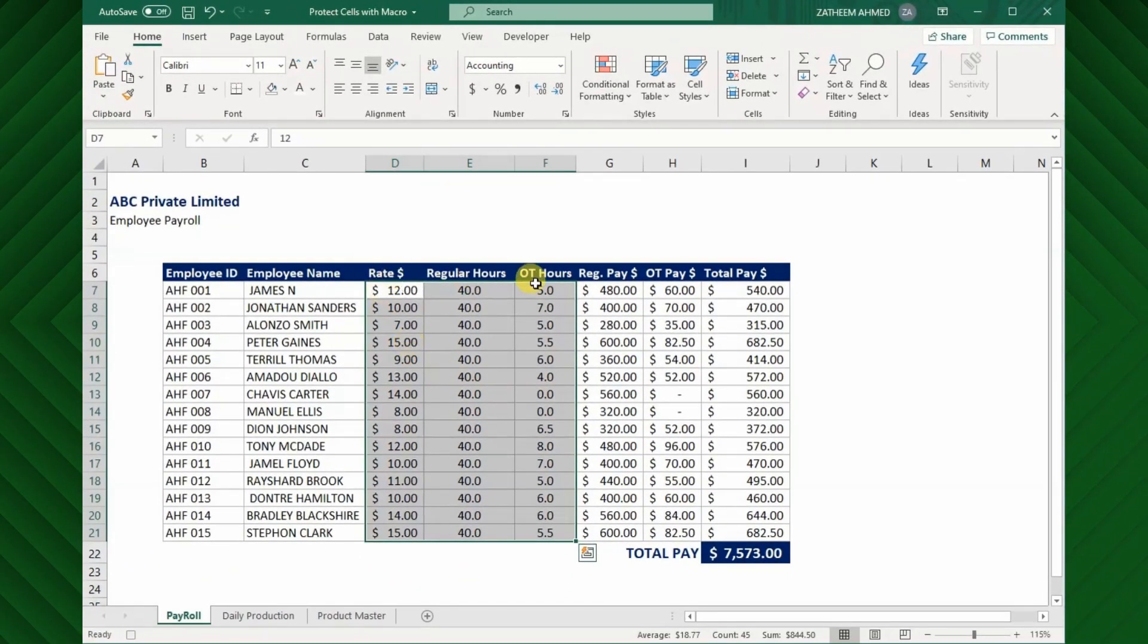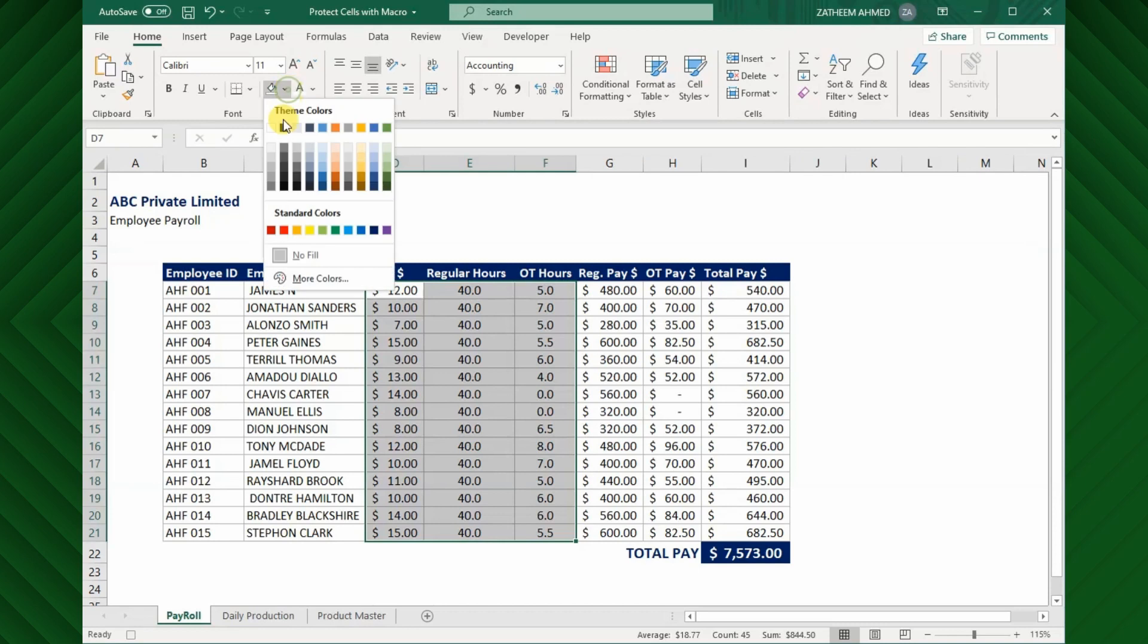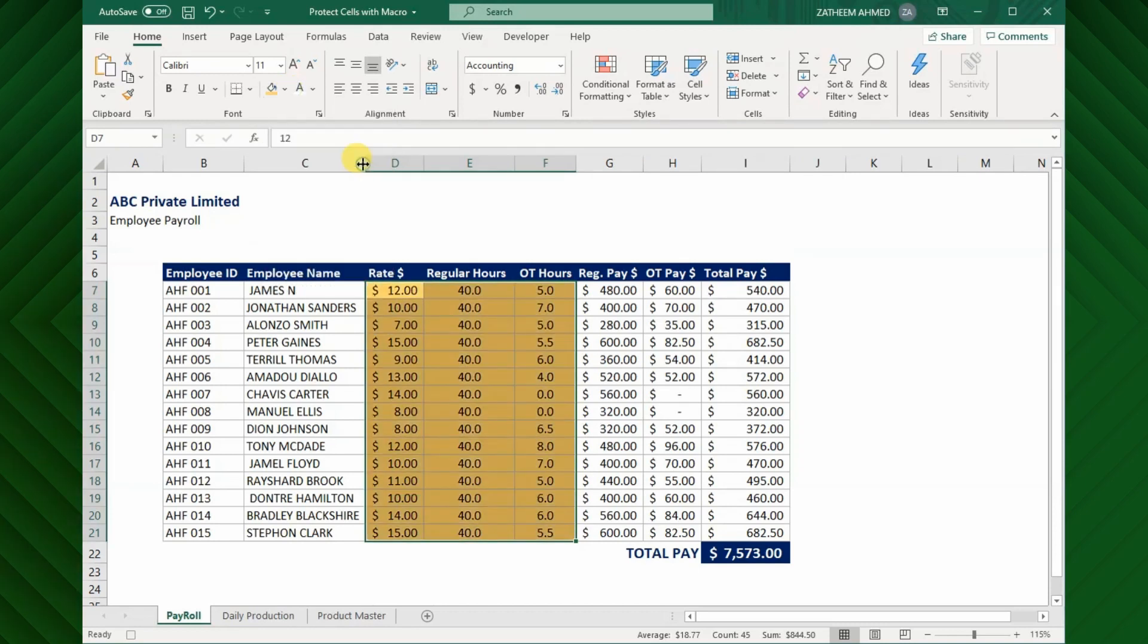Now you can see the input cells are selected automatically, where the end user can modify. Next, go to Format option and unlock the cells. Then change the color of the input cells so the end user will know the input cells.